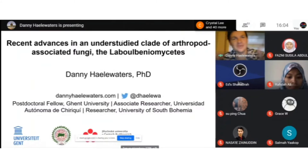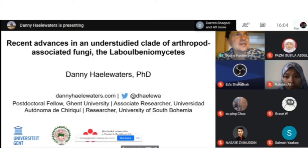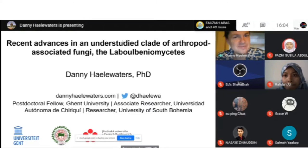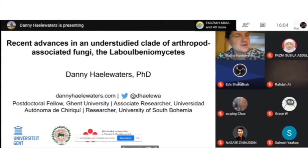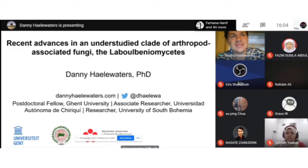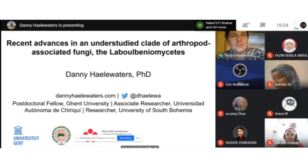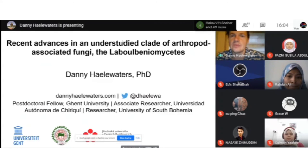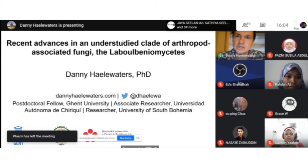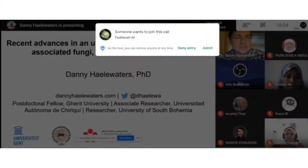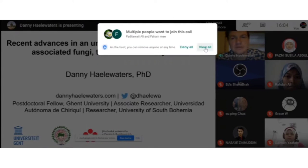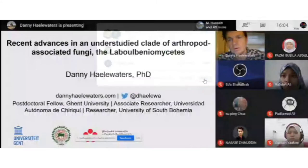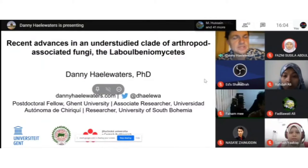Good morning — it's just about nine o'clock here in Belgium. Today I'll be talking about arthropod-associated fungi in a class of poorly studied taxa: the Laboulbeniomycetes. I'm Danny Haelewaters, a postdoc at Ghent University in Belgium, also associated with the Universidad de Decisión in Panama and with the University of South Bohemia in the Czech Republic.